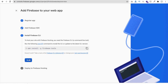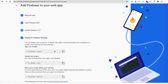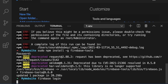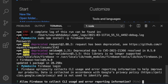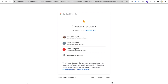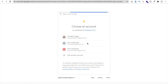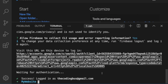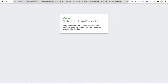Now go back to the Firebase setup page, click Next. You'll see the 'firebase login' command — copy it, paste it in the terminal, and press Enter. It will ask you to allow Firebase to collect CLI usage and error reporting information — type 'y' and press Enter. This will redirect to a browser. Select your Google account, click Allow, and you should see 'Success — logged in as thecodingbus@gmail.com'.